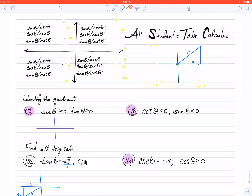Sine is going to be the opposite divided by the hypotenuse, or we know that that's going to be the y value divided by the radius. So, if I'm focused on the y value, I know that in the first quadrant the y value is positive — it's going up — and the radius is always going to be positive. So, if my y value in the first quadrant is positive, then my sine value in the first quadrant is also going to be positive. This also goes for sine's partner cosecant, simply because the reciprocal is still positive.